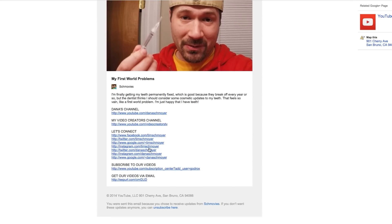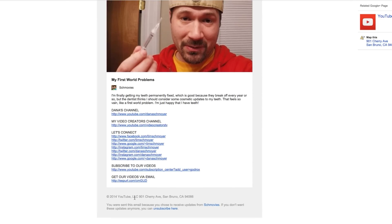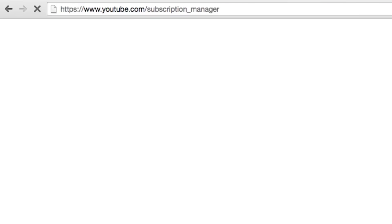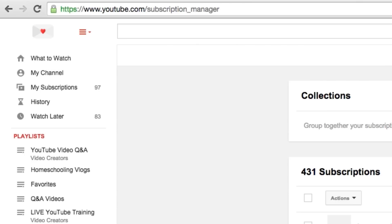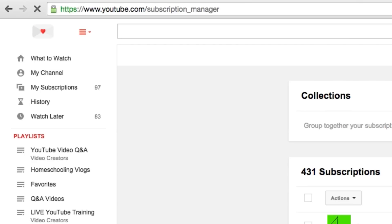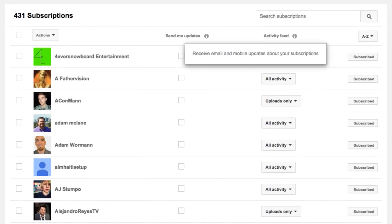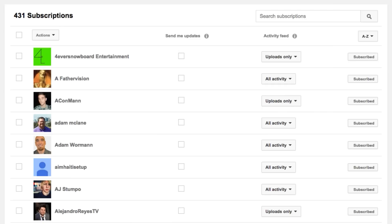They can also manage all of their email subscriptions to YouTube channels simply by going to youtube.com/subscription_manager. And from there, subscribing and unsubscribing from email notifications for these various YouTube channels is as easy as simply clicking that little box — yes or no, checking it or unchecking it.